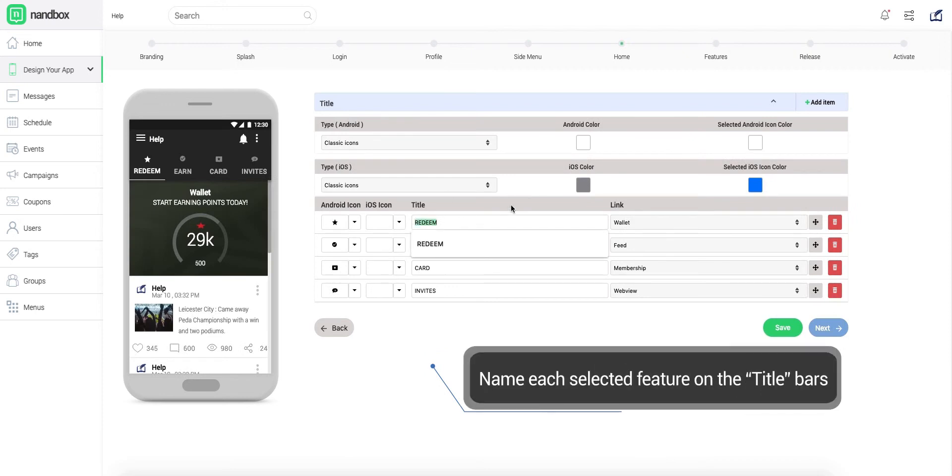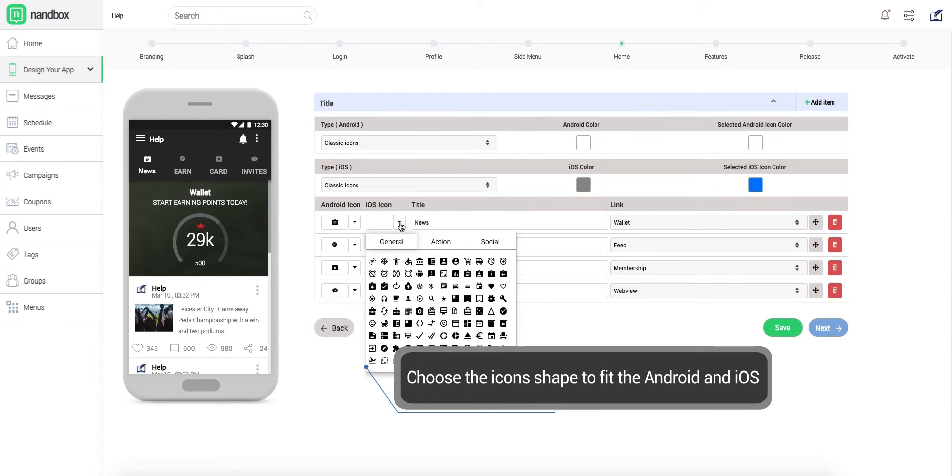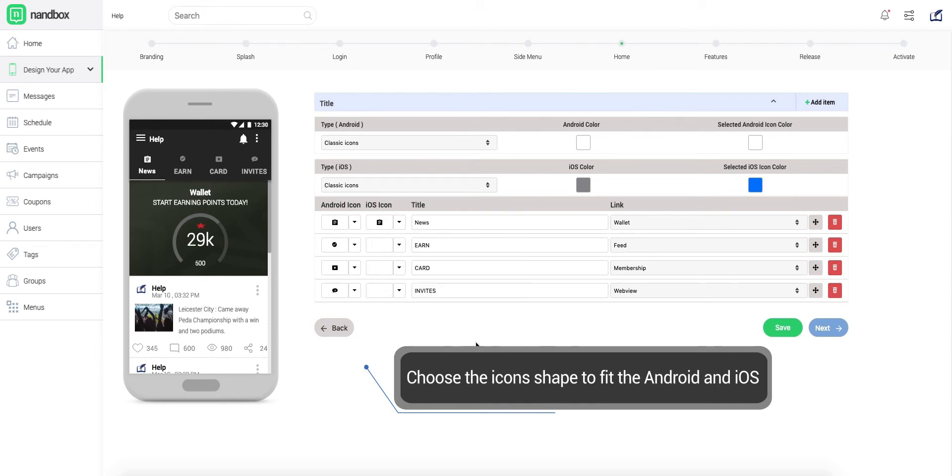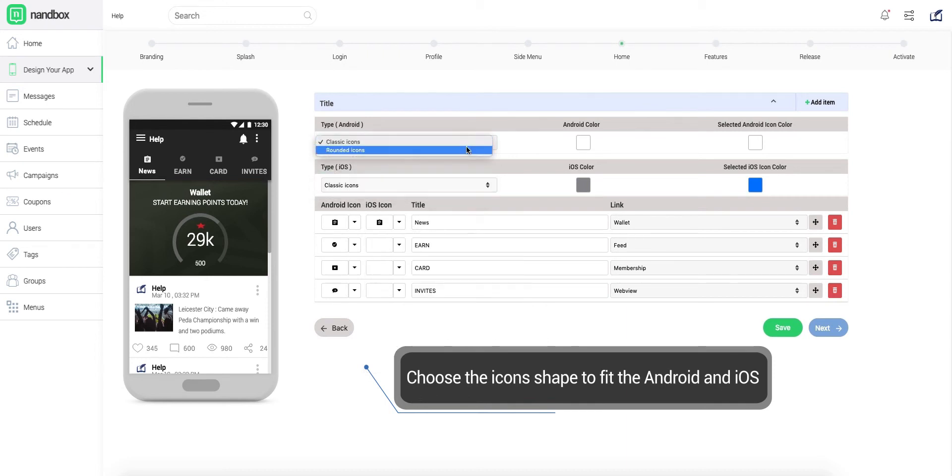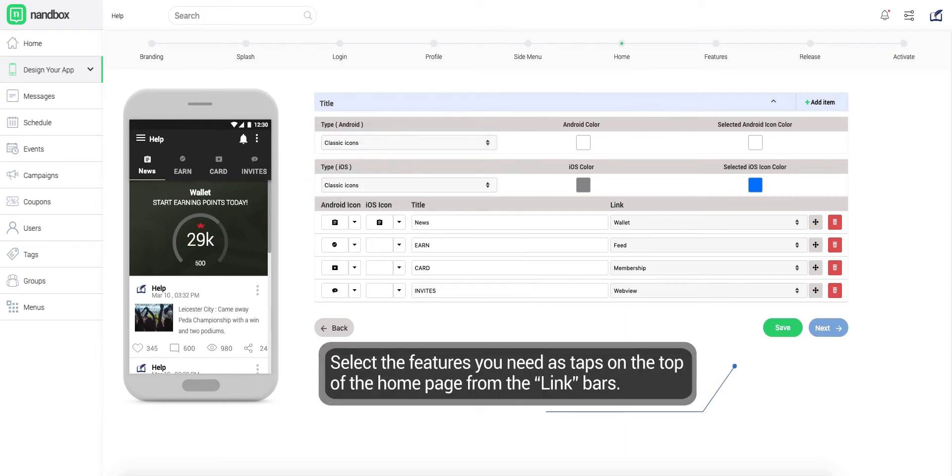The features you want your app's users to frequently use, put them in the tabs of your app's home page. Follow the same technique of the previous step in selecting and naming these features.